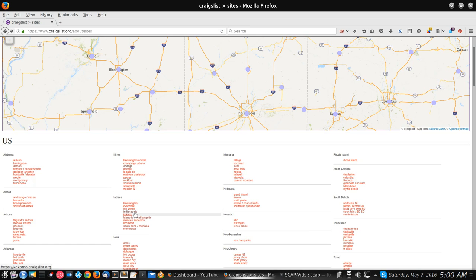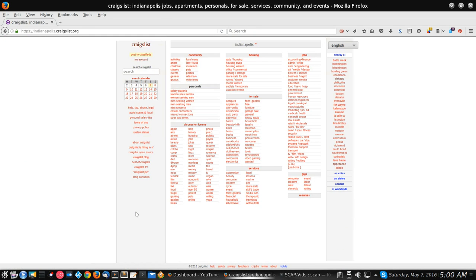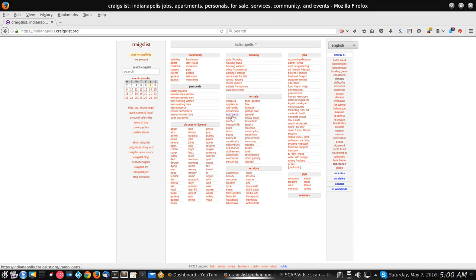We're going to go ahead and click on Indianapolis and open it up. Now this is your local Craigslist site and this is the main page for the local area. You see at the top it says Indianapolis right up here. This section right here is probably the one you're going to be most interested in — this is the for sale section and it is broken up into various categories. Just decide what you want to look for, then click on that, and that takes you to the ads.